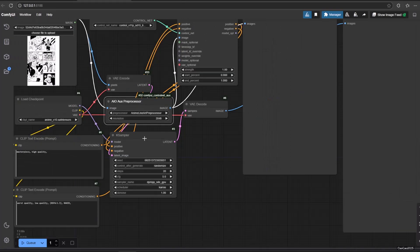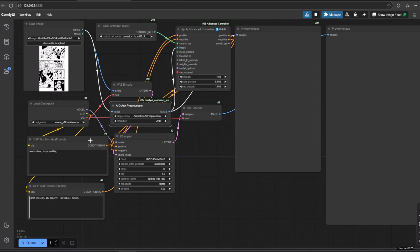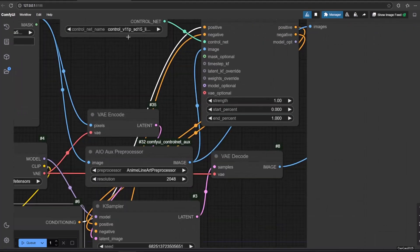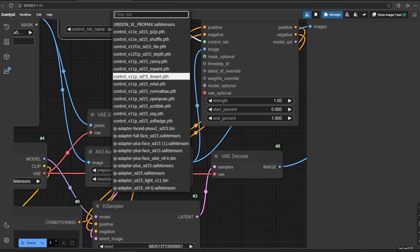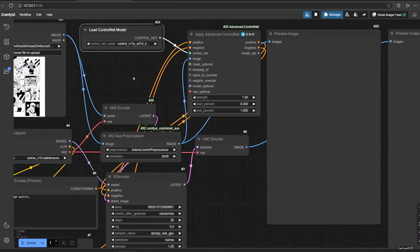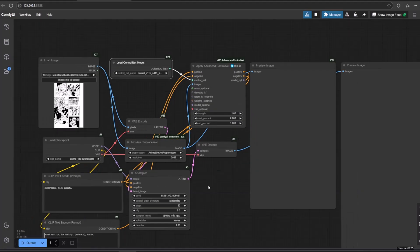Then connect it with the apply advanced control net. Also don't forget to connect the control net model into the advanced control net too, and so to the prompt. After that, connect the positive and negative prompt from apply advanced control net into the case sampler.